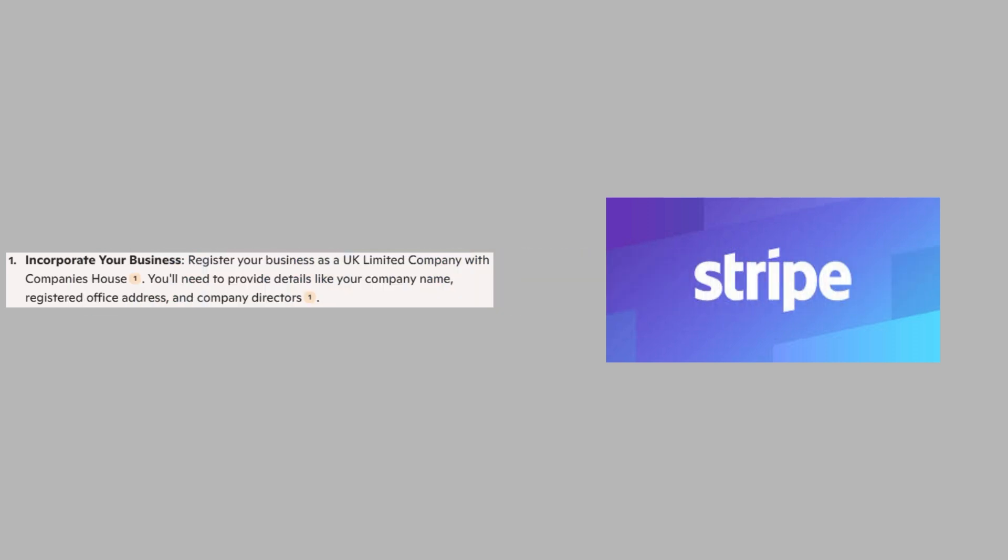First, register your business as a UK limited company with Companies House. You'll need to provide details like your company name, registered office address, and company directors.